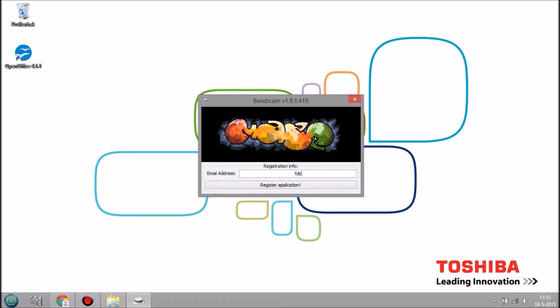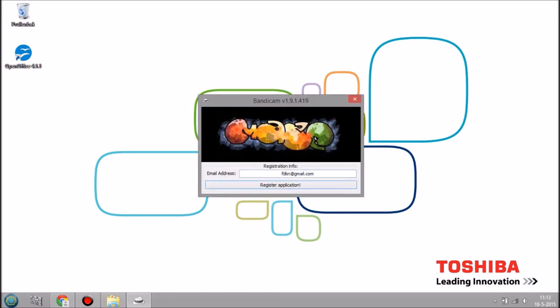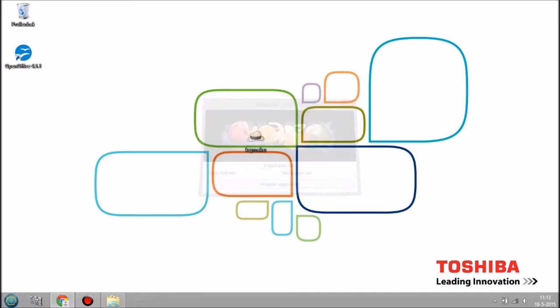Keep in any kind of email you want, like yourname@gmail.com for example, and just do register application. And it's done, that's basically how you get Bandicam for free.